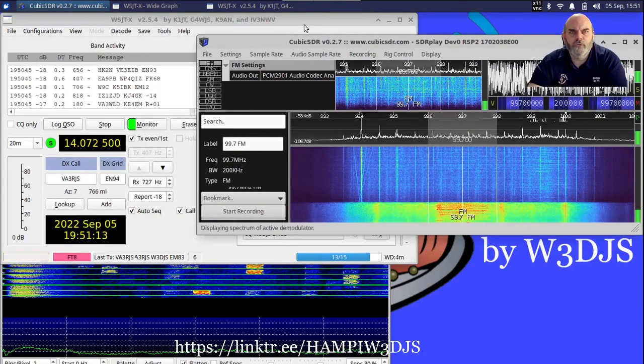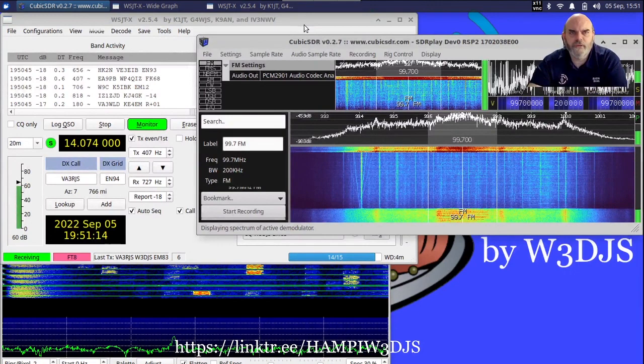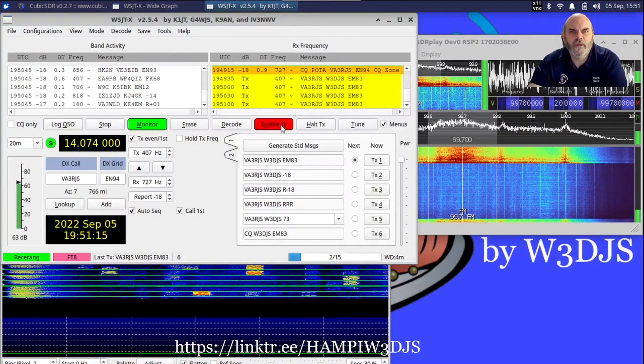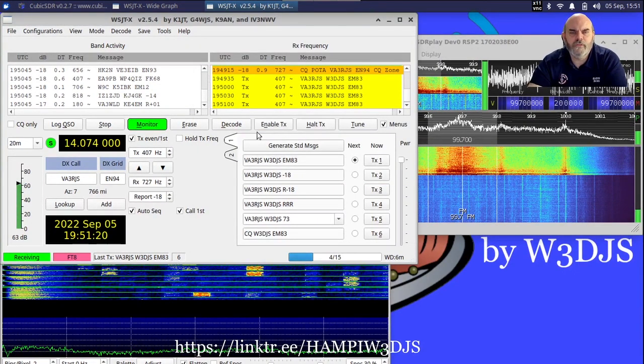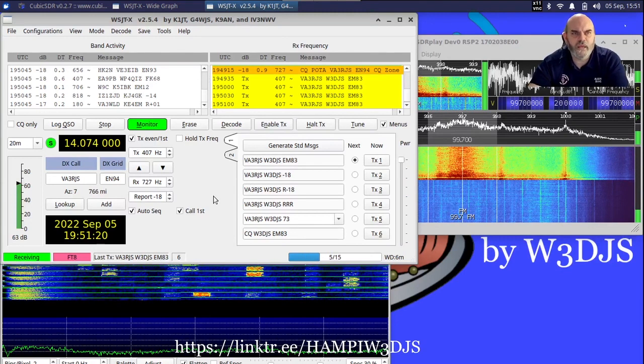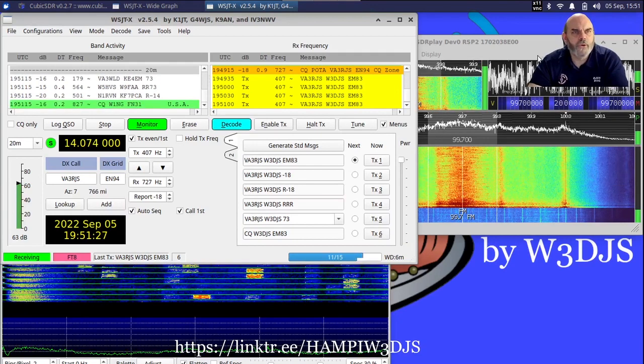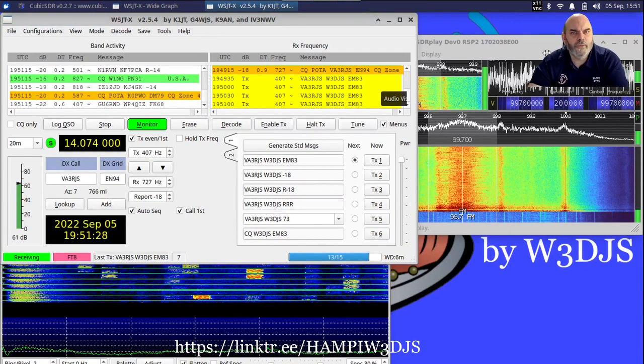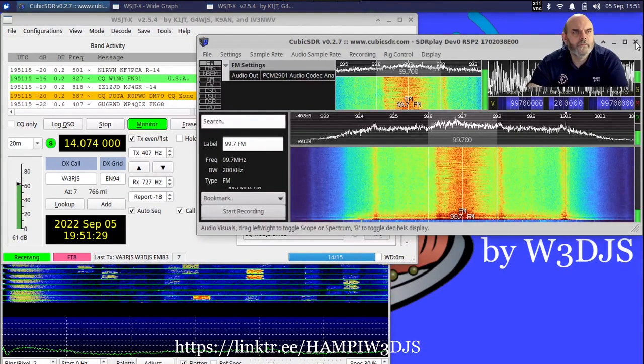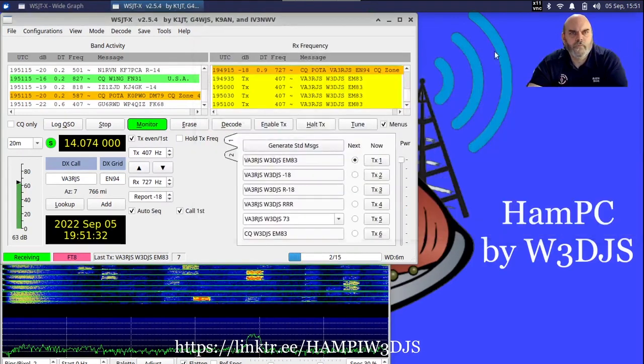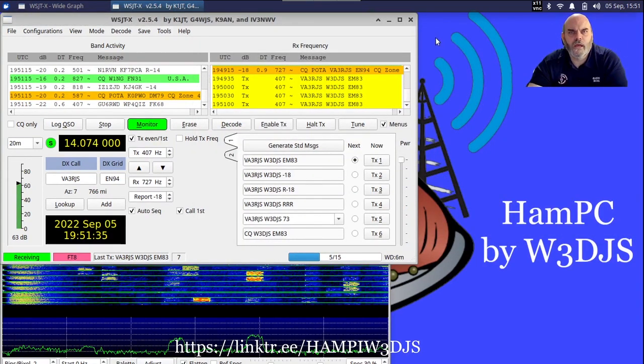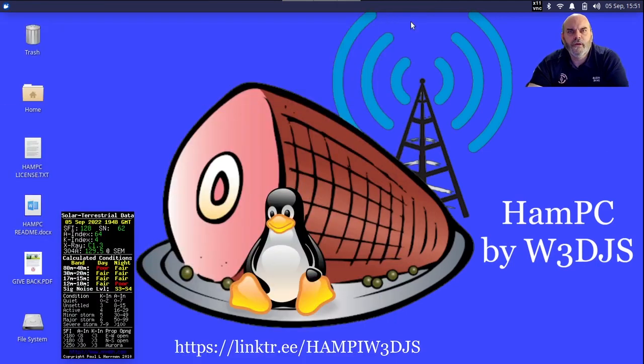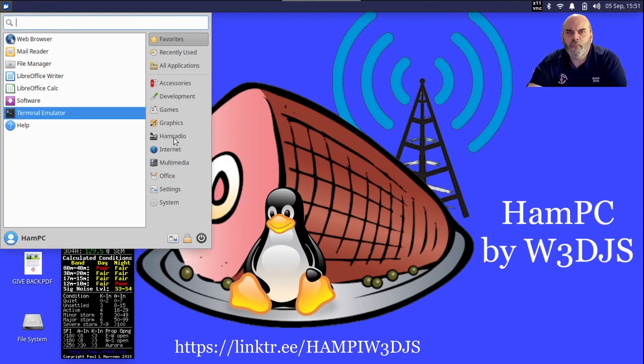We're also running WSJT-X, which I will bring to the foreground. That POTA station does not seem to be able to hear us, and that's okay - that just happens sometimes during these demos. I'm going to close out of CubicSDR and close out of WSJT-X, and give you a little bit of an idea of some of the different things that are available under the Ham Radio menu.